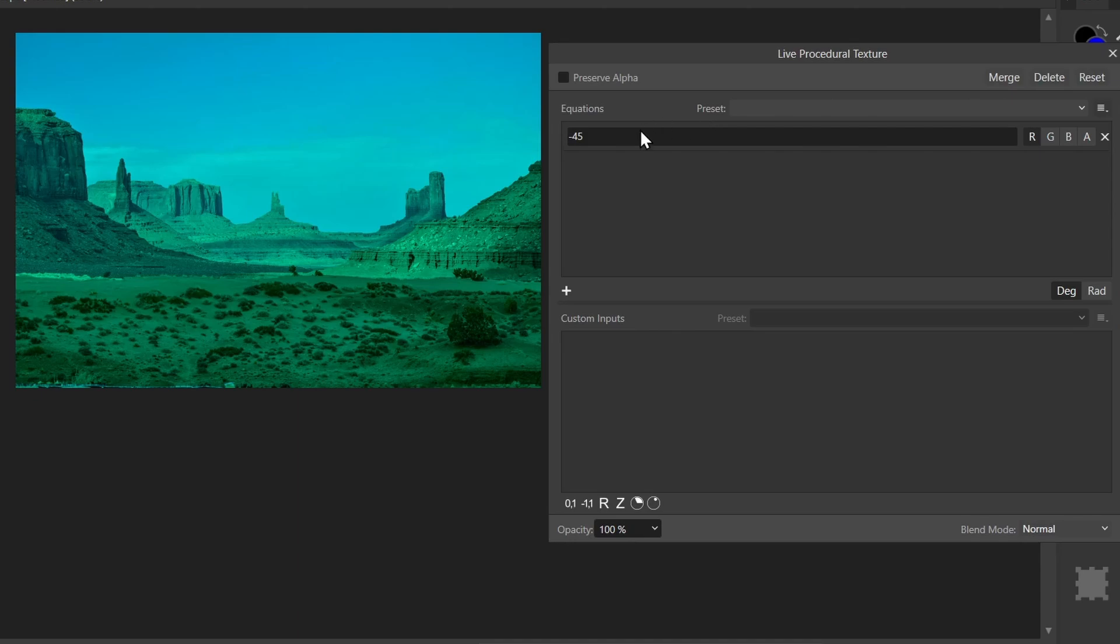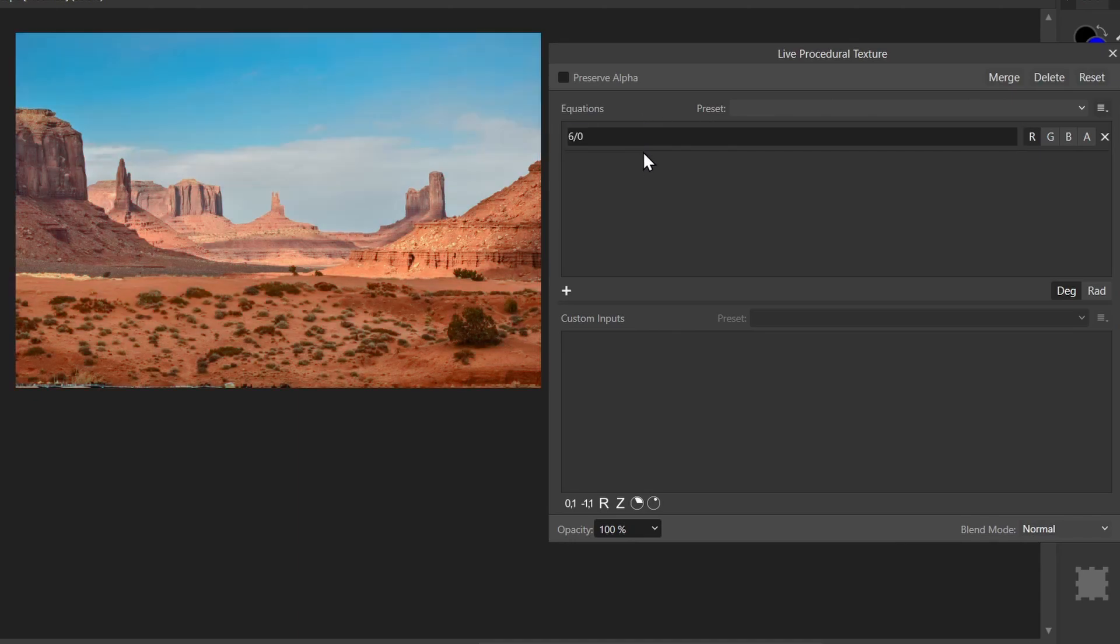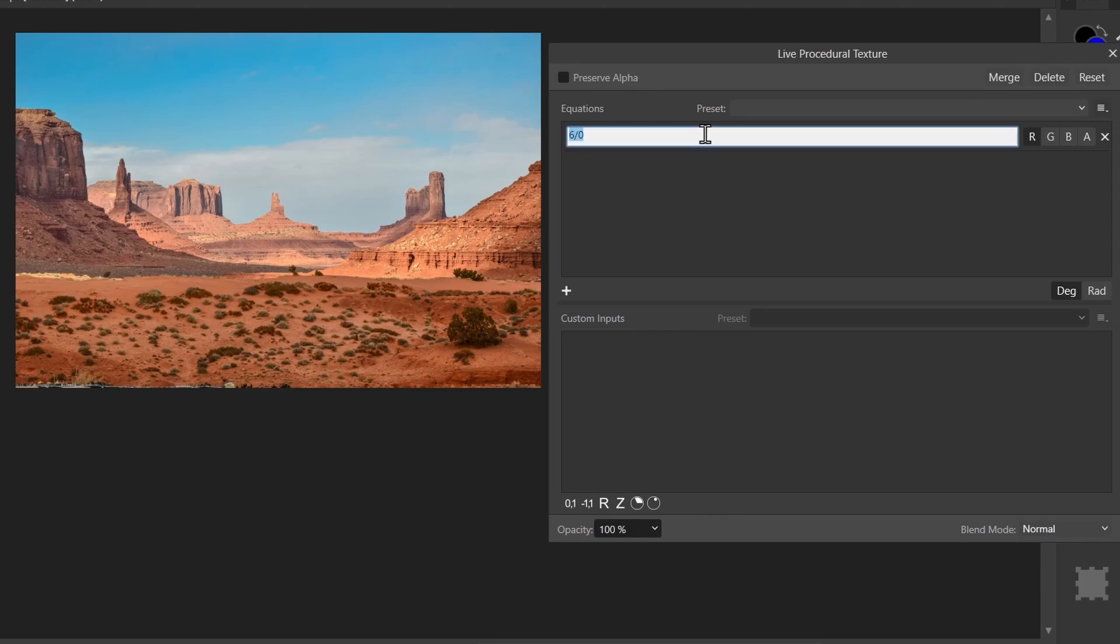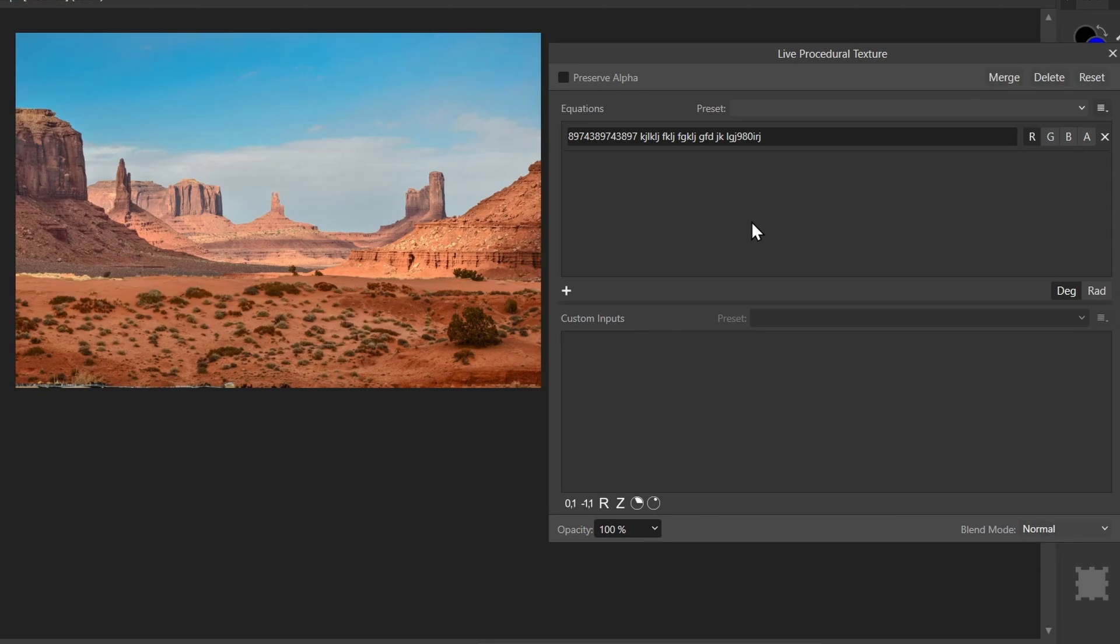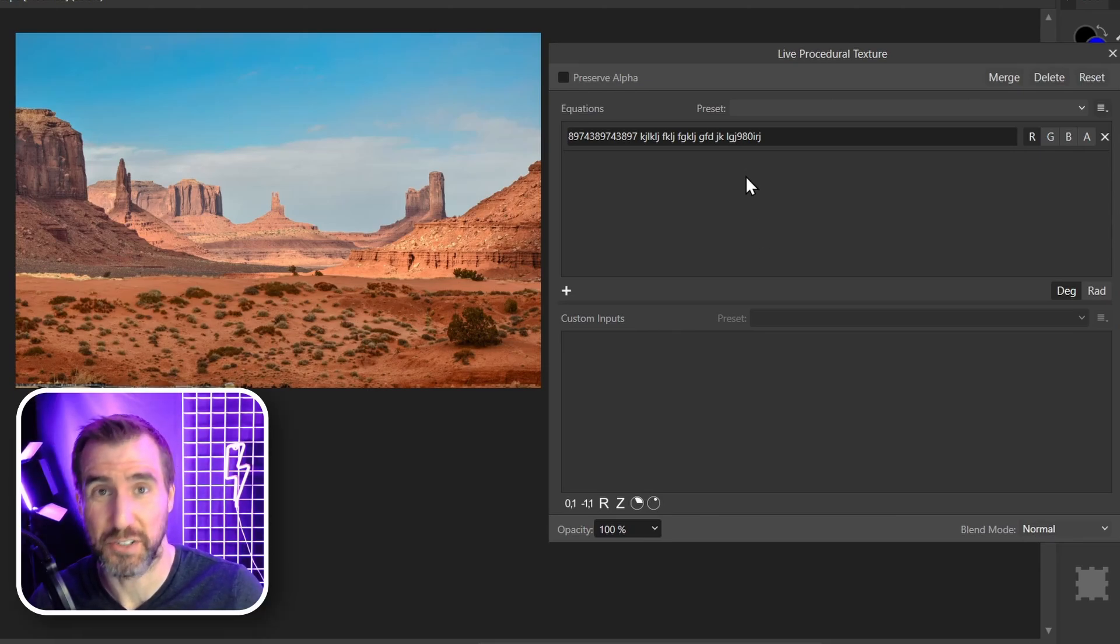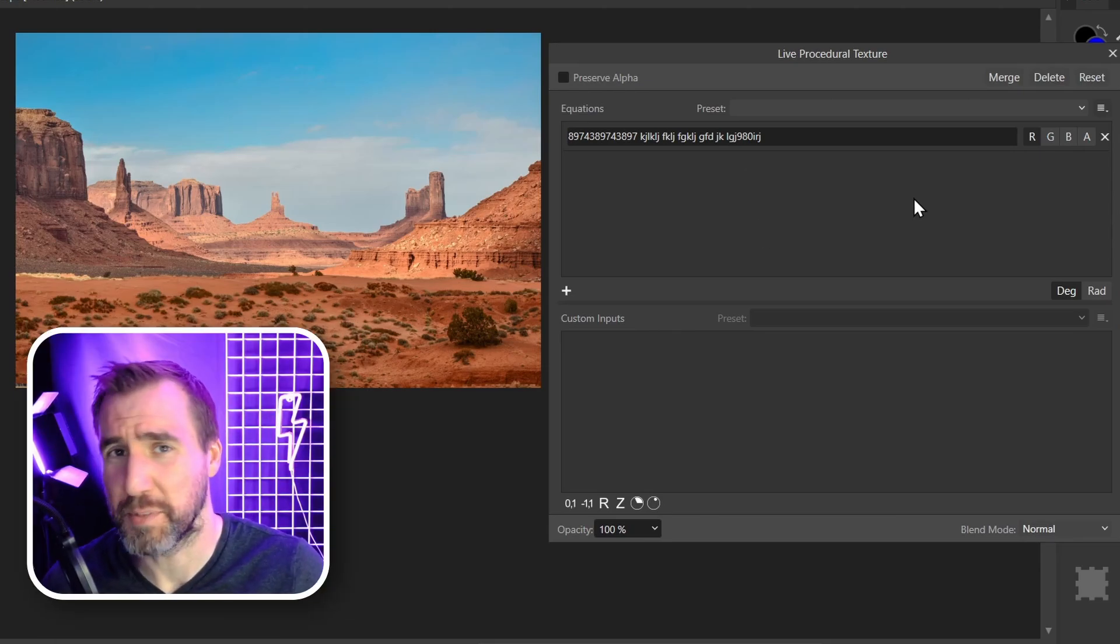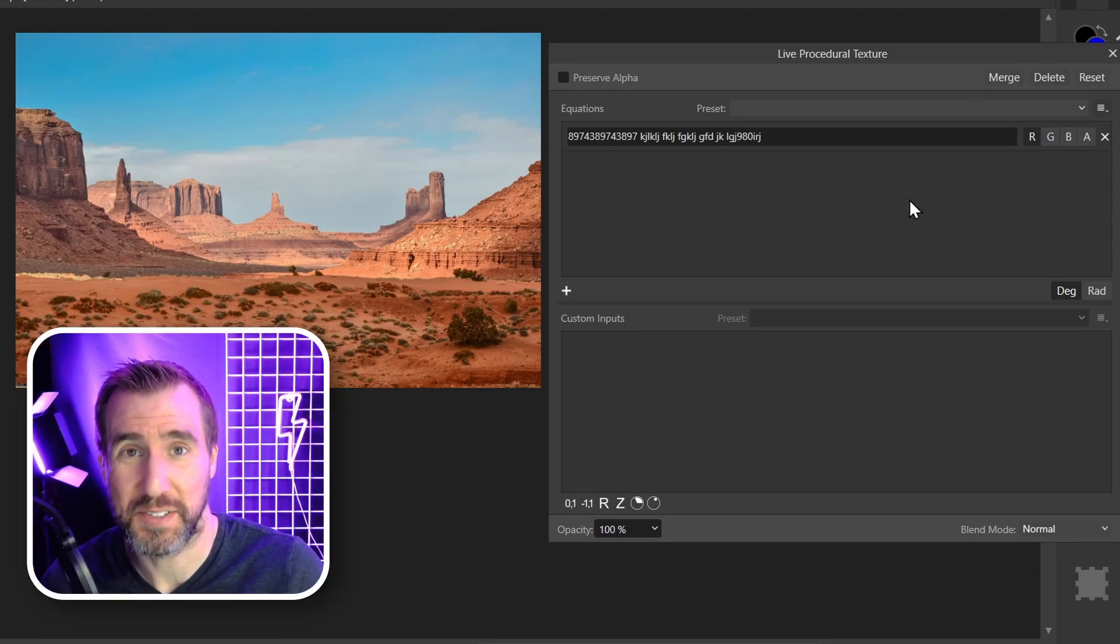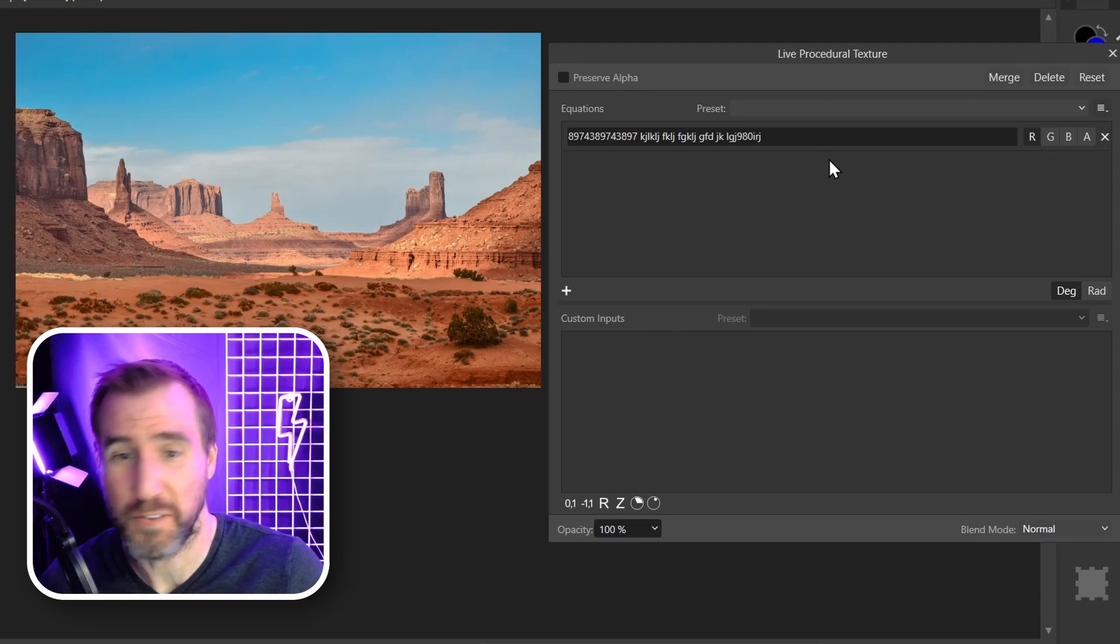Let's put in something completely invalid. Let's do six divided by zero. Well, this is undefined, and our equation is just completely ignored. The same thing happens if I just type in random letters, it's going to have no effect. So this is something to keep in mind as you're working with procedural textures. If you type in something that has invalid syntax, Affinity Photo will just ignore it.